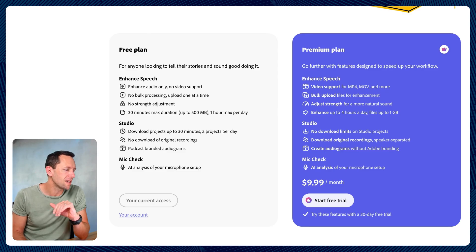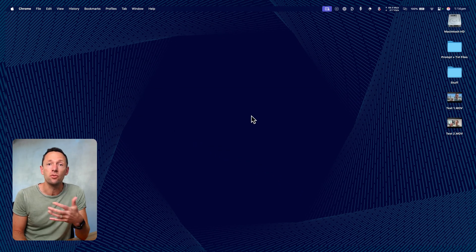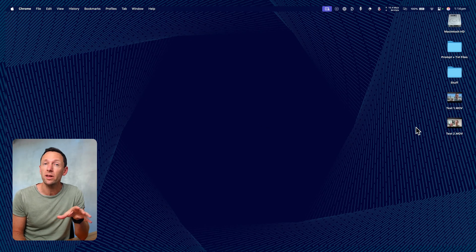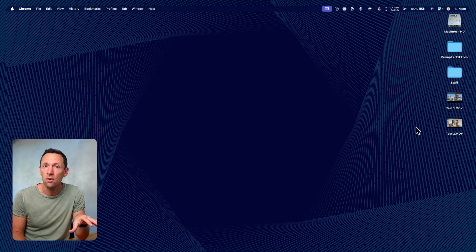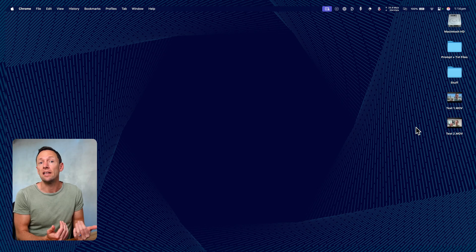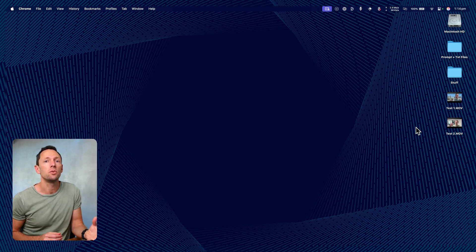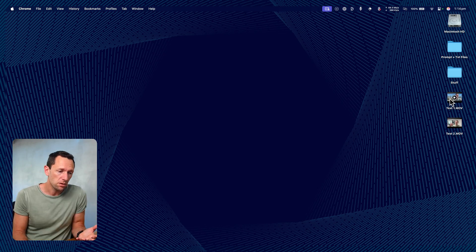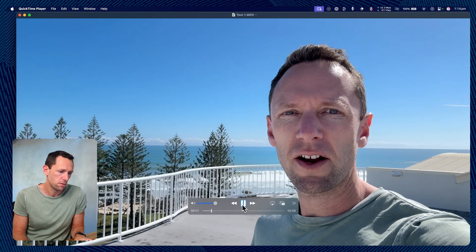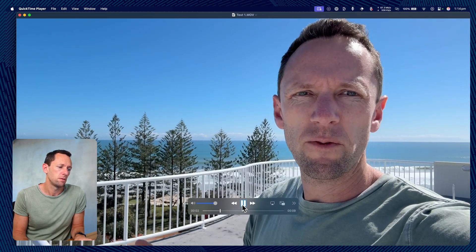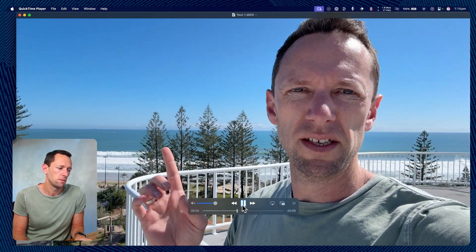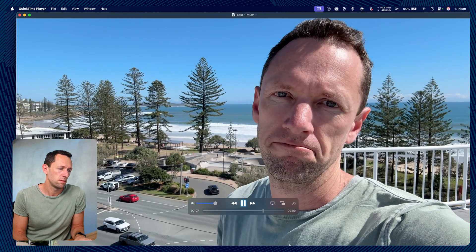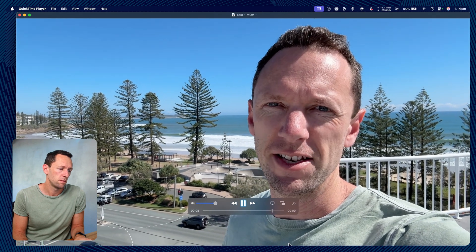I've got two video files on my desktop that have really bad audio and we're going to process both of those. I'll quickly play them now. We'll then extract the audio and upload that into Adobe Podcast, and we'll have a before and after for those. Here's test clip number one — I've got lots of background noise here from the wind, from the surf, and from the traffic down here too. See how this goes.